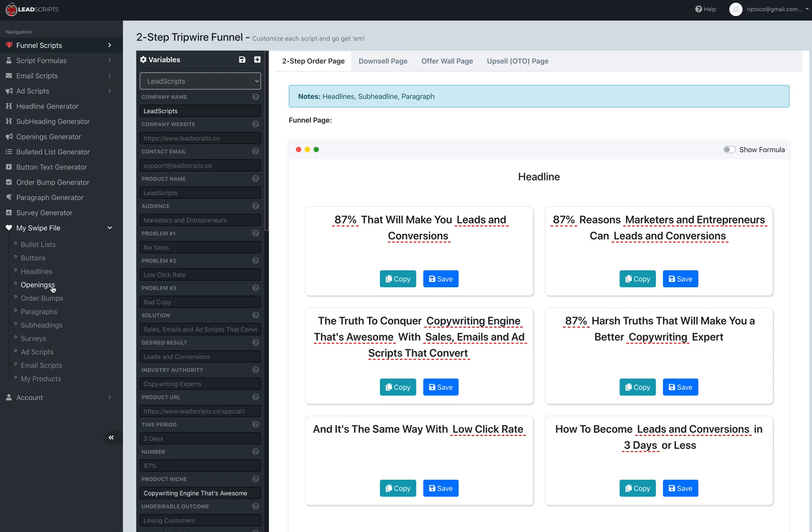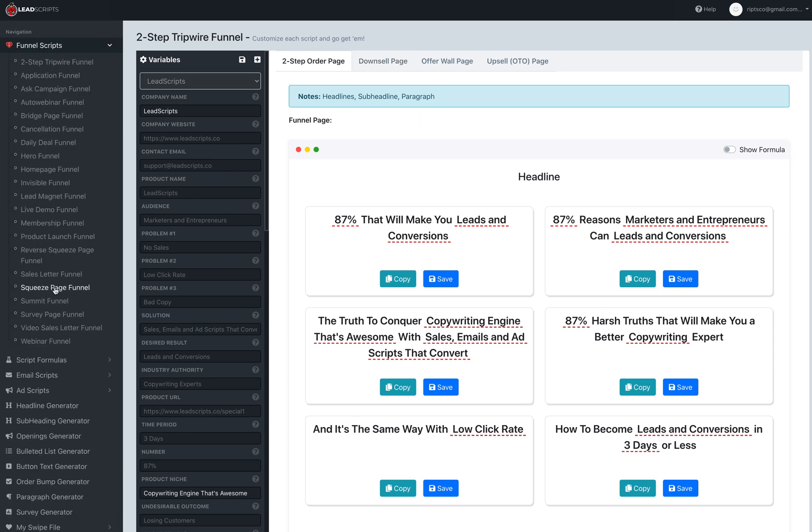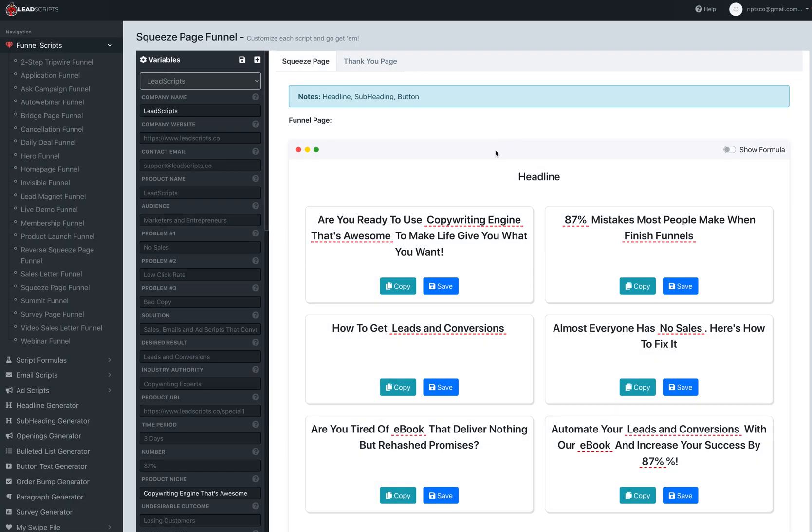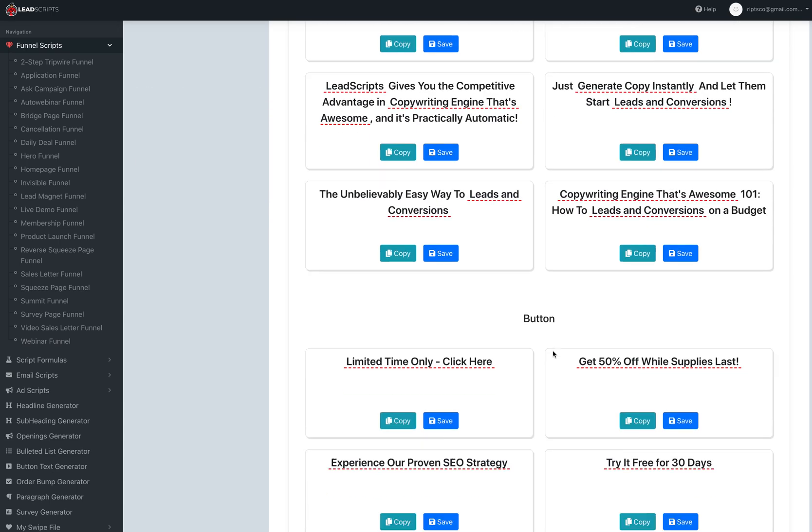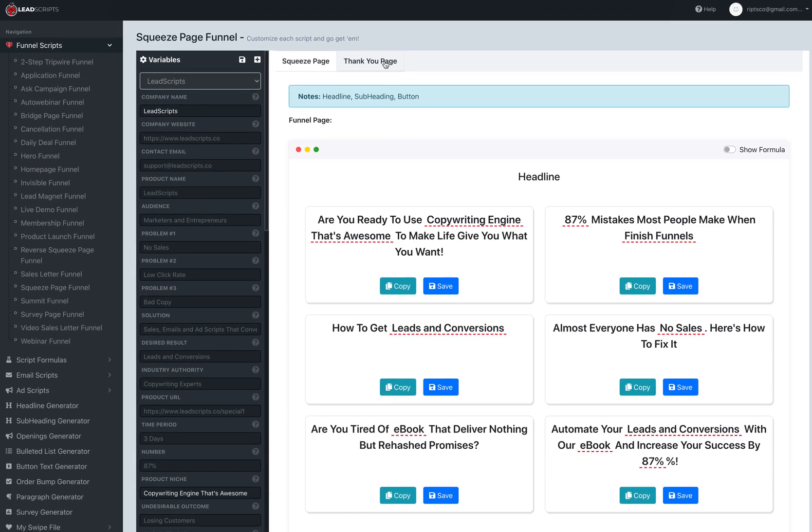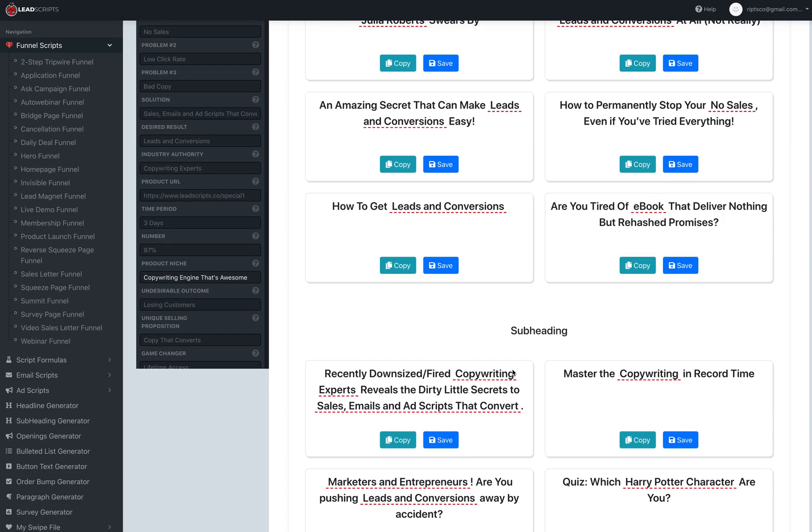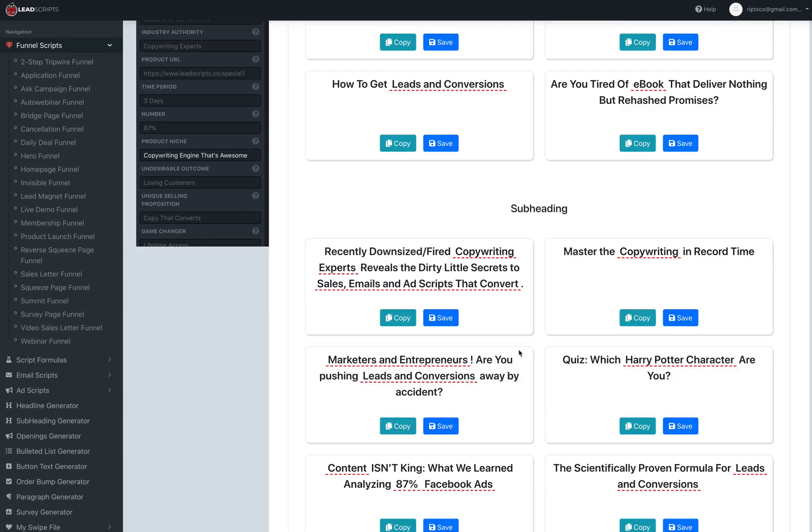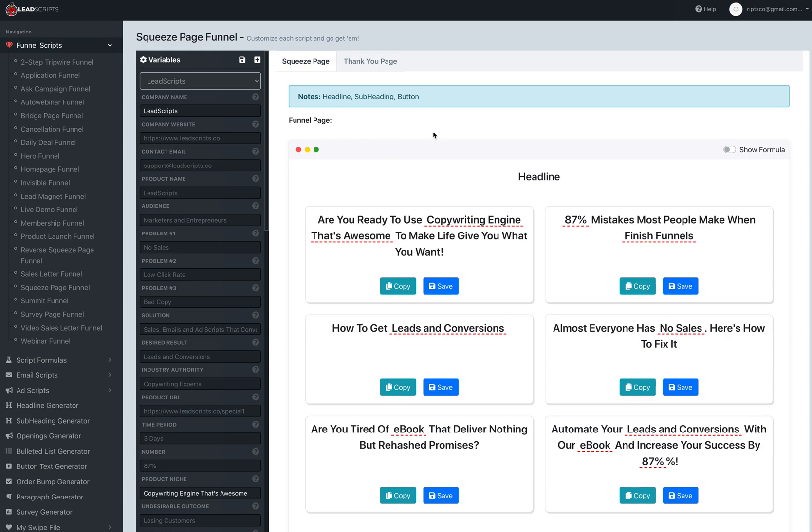Let me take the squeeze page funnel for example. When you come in right now, you're going to get headlines, subheading, and buttons. Now you go to the thank you page and you're also going to get headlines and subheadings, maybe not specifically geared towards a perfect thank you page.